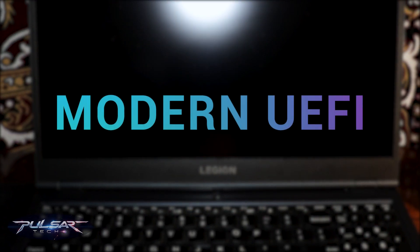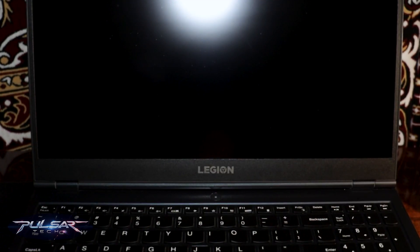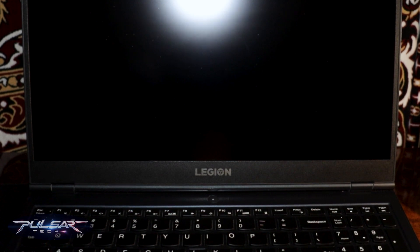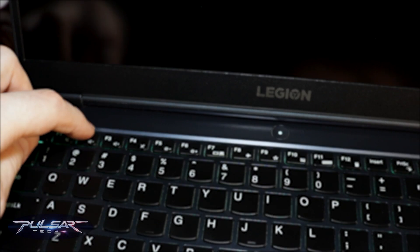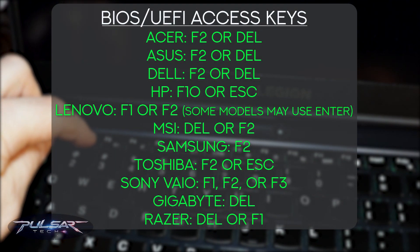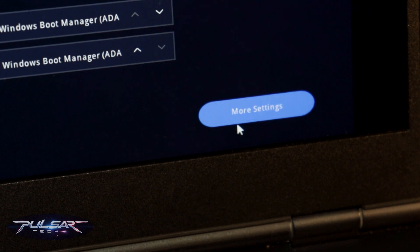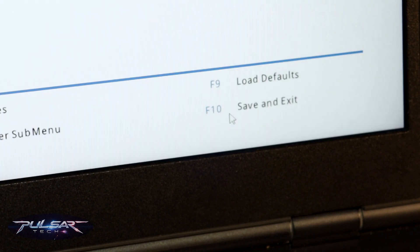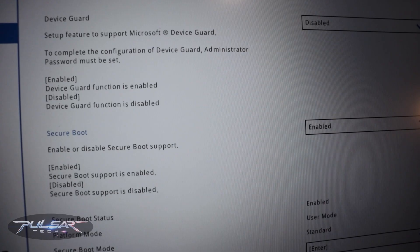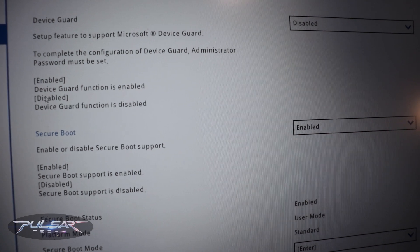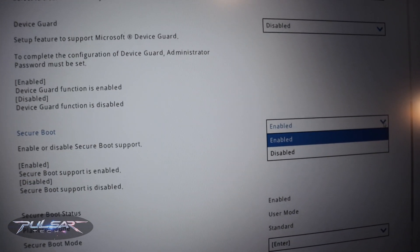On the newer UEFI systems the process is similar — the only difference would be the graphical layout. Just power on your computer and press a dedicated key to enter the UEFI BIOS. Then, for example on this Lenovo one, you need to go to More Settings, go to the Security tab, and find Secure Boot.